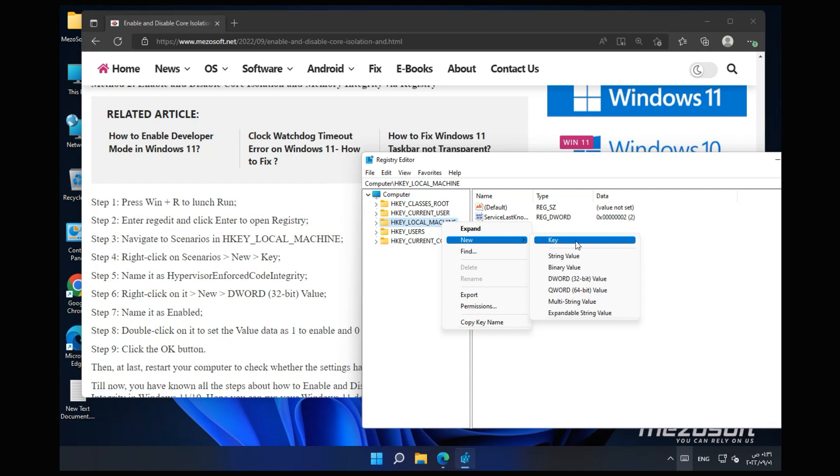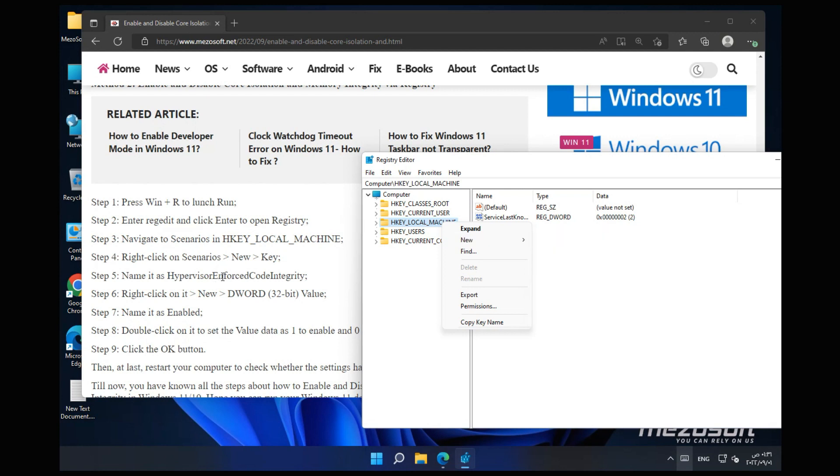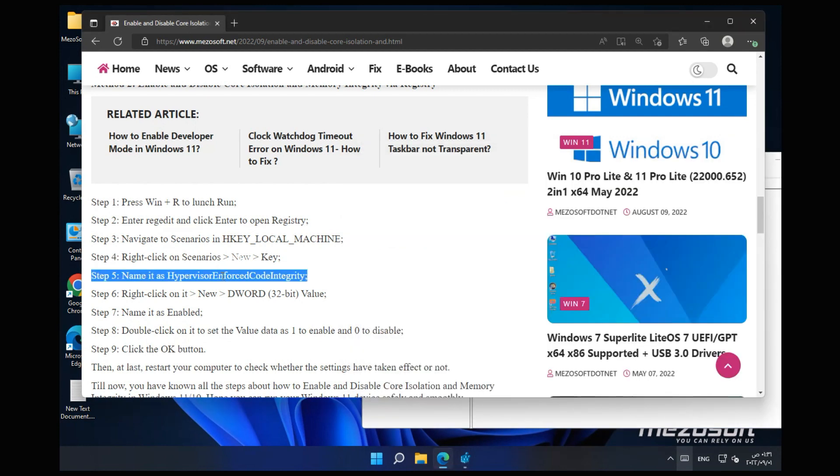Step 3: Navigate to Scenarios in HKEY_LOCAL_MACHINE. Step 4: Right-click on Scenarios, New Key. Step 5: Name it as Hypervisor Enforced Code Integrity.